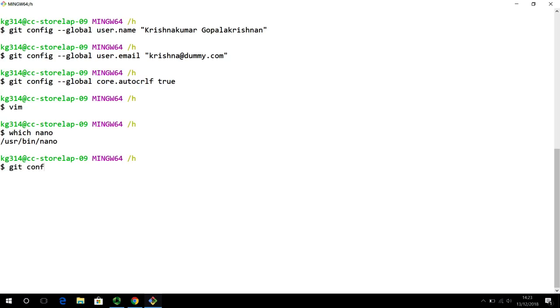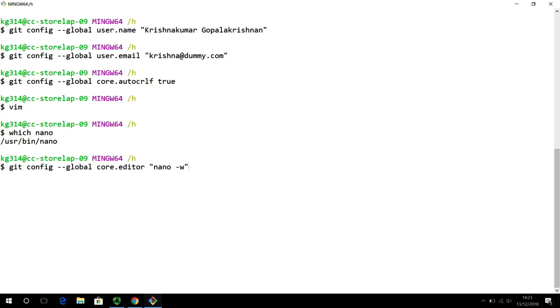So, I need to configure Git to work with nano. And like all other commands, I am going to use git config. And I am going to configure it for all my projects. Core.editor. That's how you configure the text editor. And you use nano with the dash w option. And surrounded by quotes. And that's what we get.